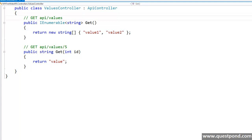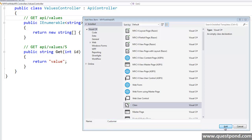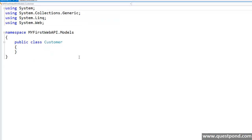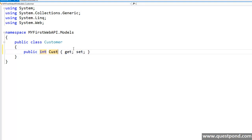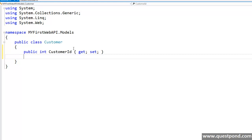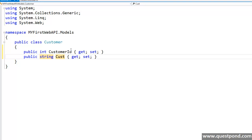And let's create a small class called customer inside our model. And let's create two properties inside this. First one is int property called customer ID. And let's create our second property, a string property called customer name. It's that simple.